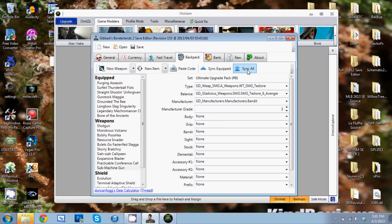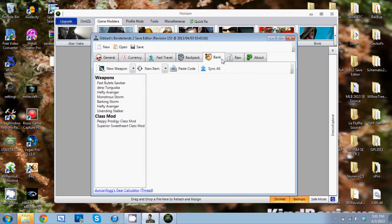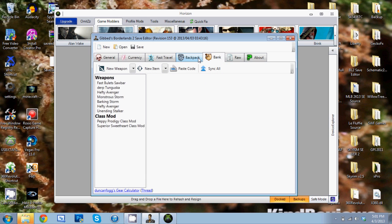I'll also be posting a link in the description to all the codes for all of the pearlescent weapons and the ancient relics and stuff like that. But now, real quick, let's unlock the playthroughs.